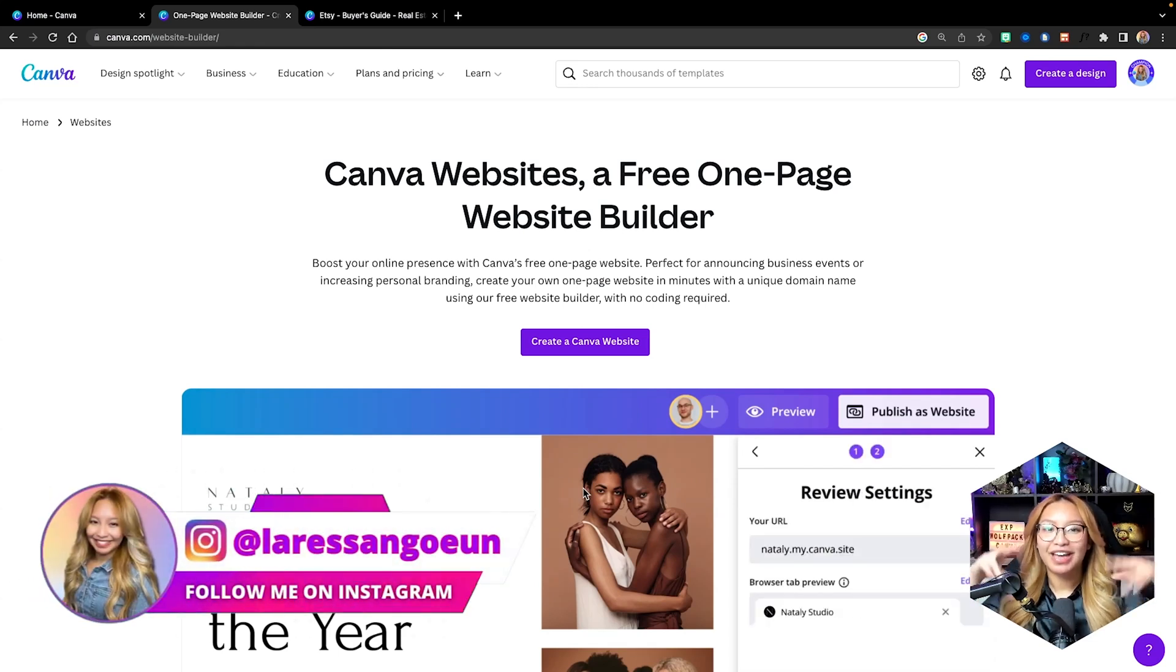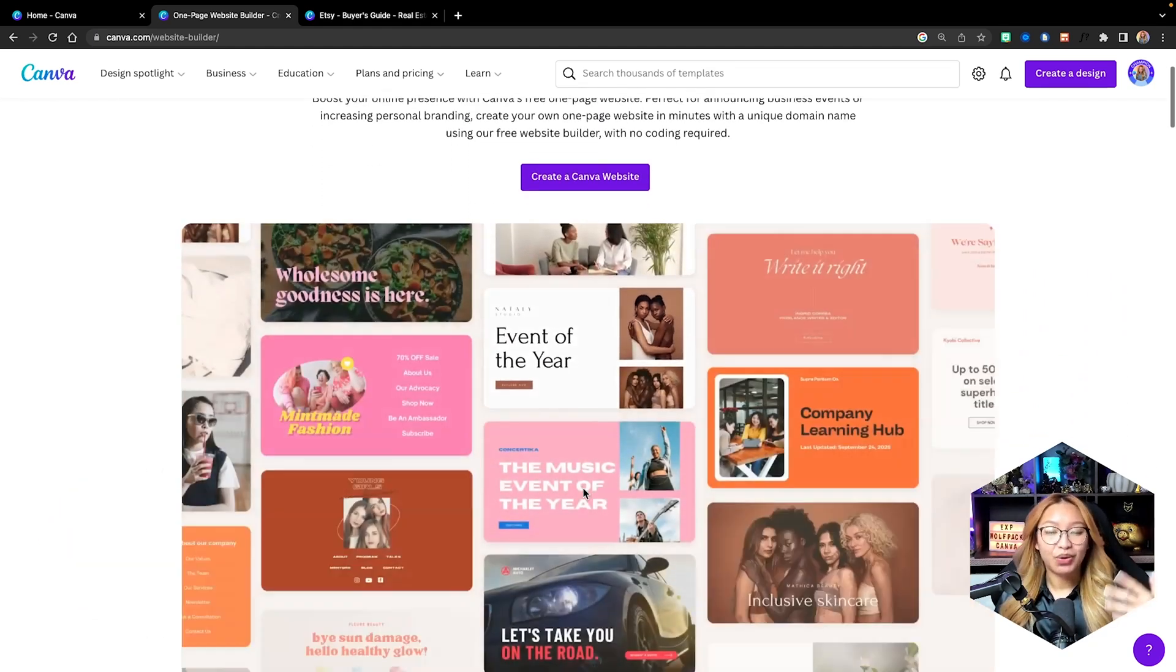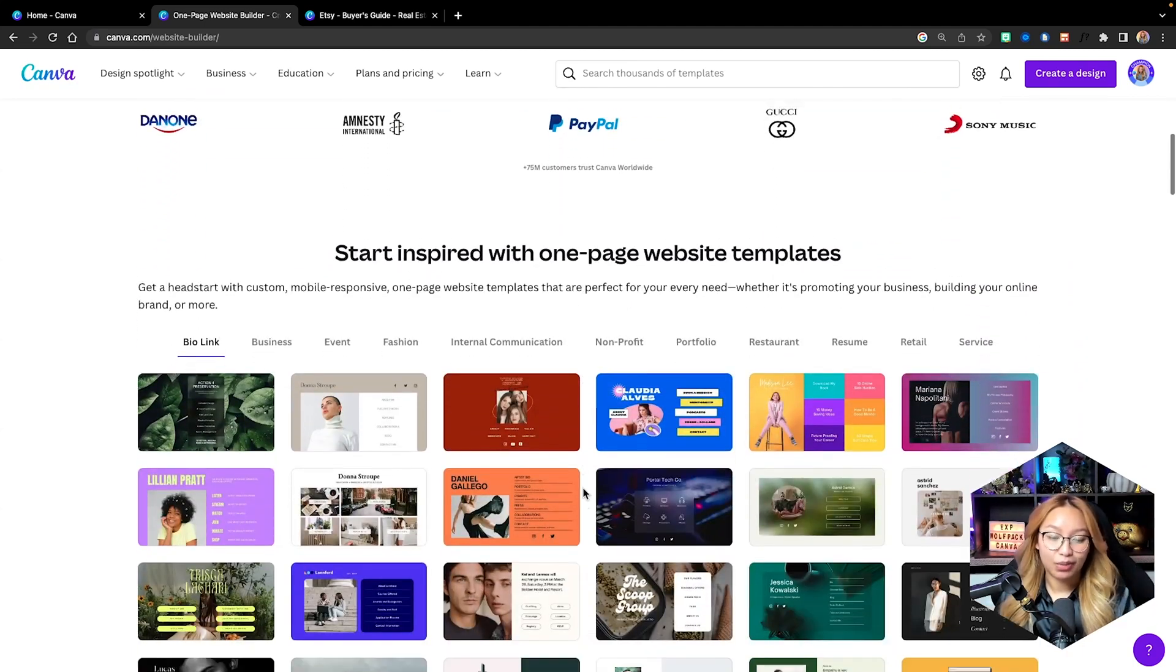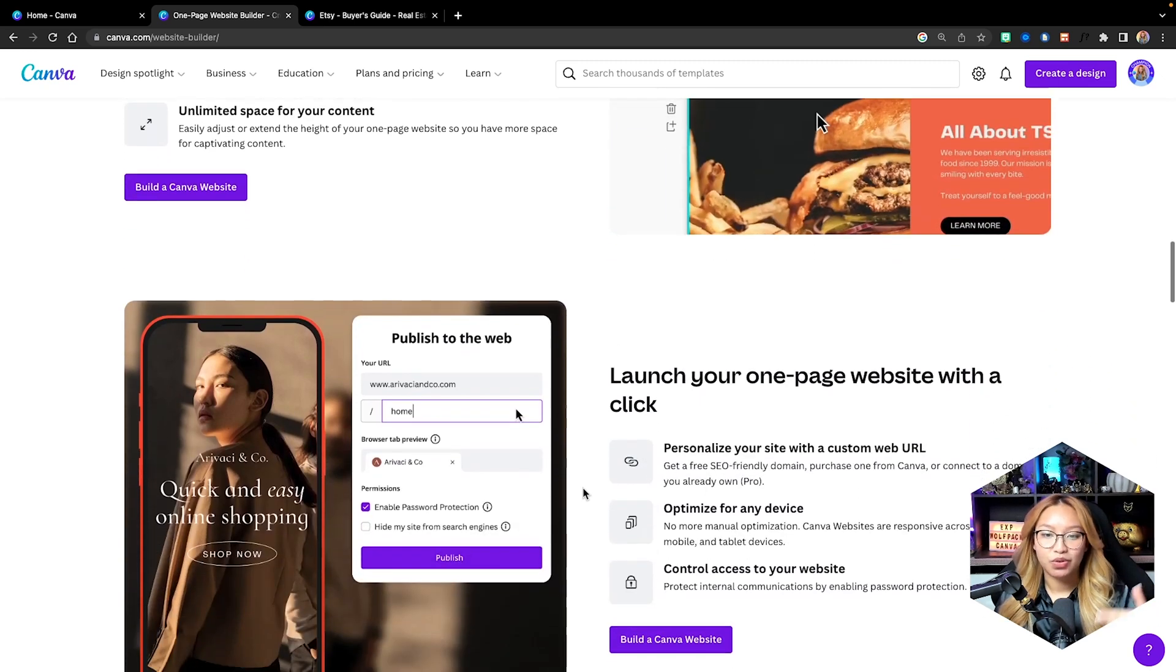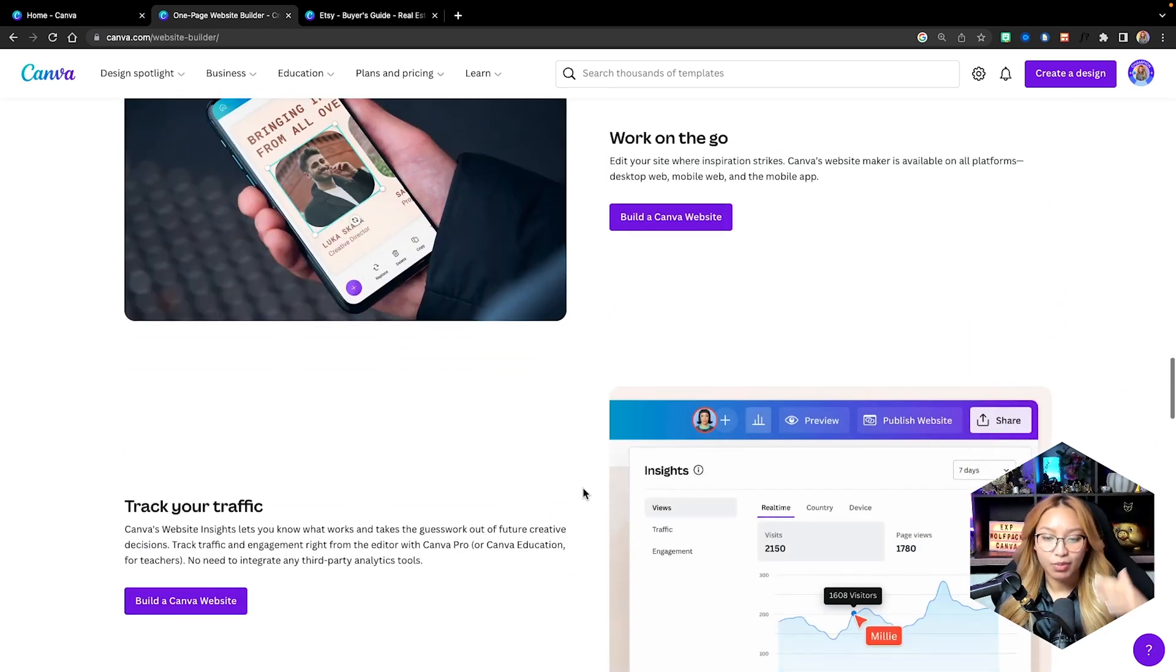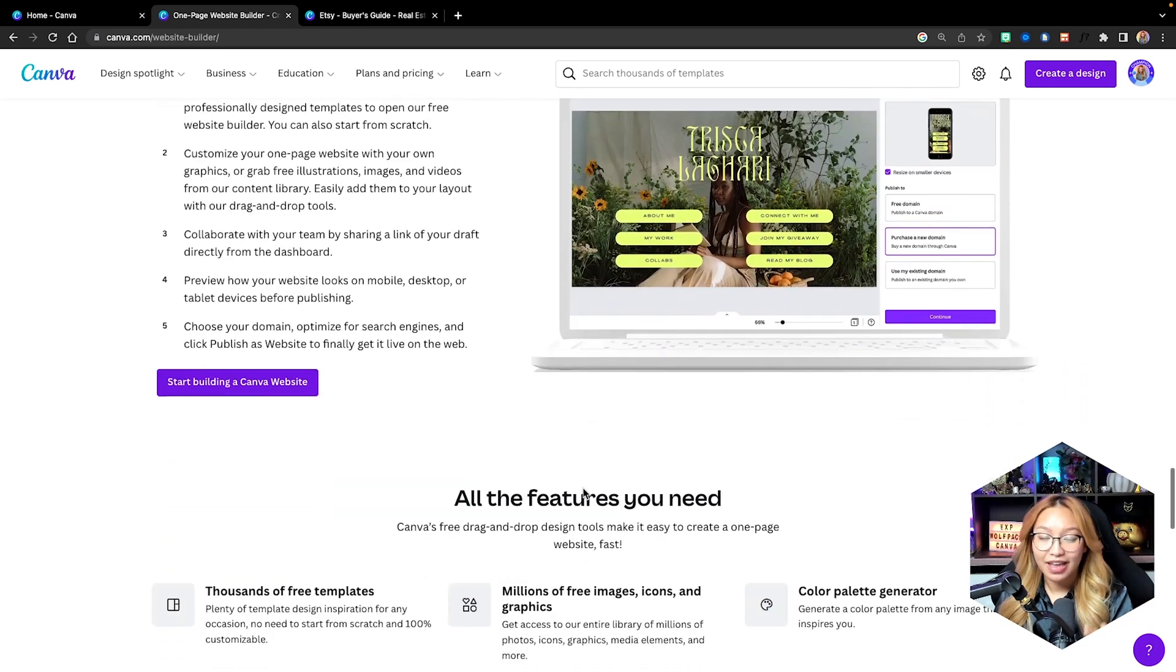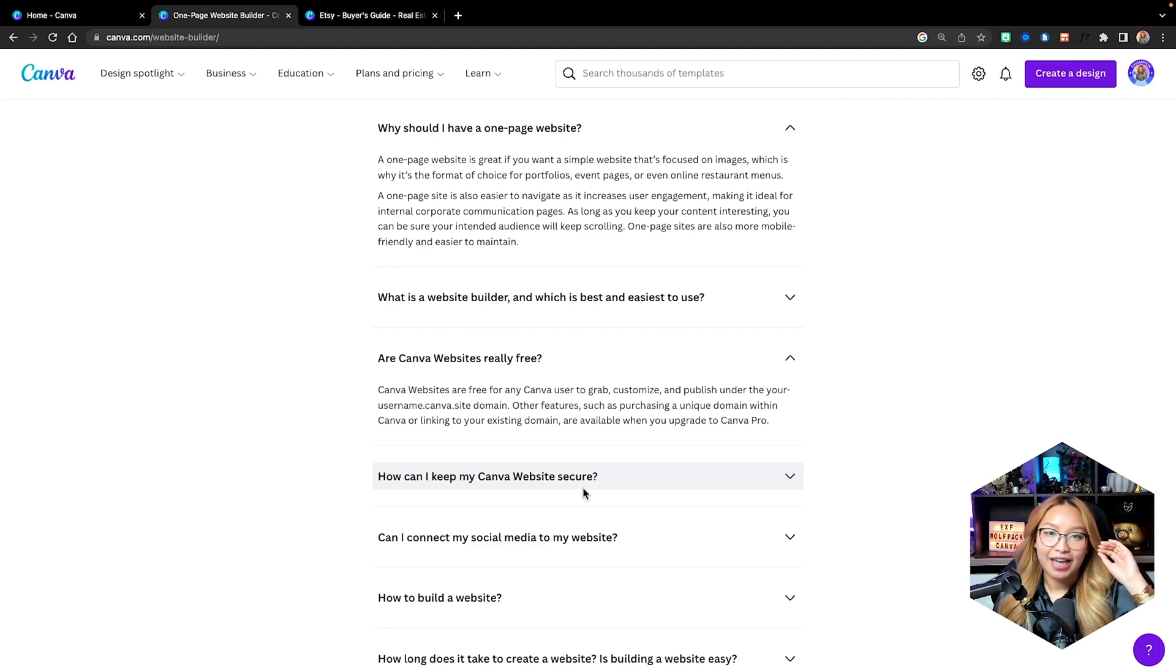Before we begin, let's first talk about Canva websites. I say that with quotation marks because Canva websites are more so mock-up sites that are really single landing pages that you can design up to make look like a website. These are great to make for landing pages, funnels, and lead makers, which we are going to make today in the case of creating a real estate landing page for a buyer.